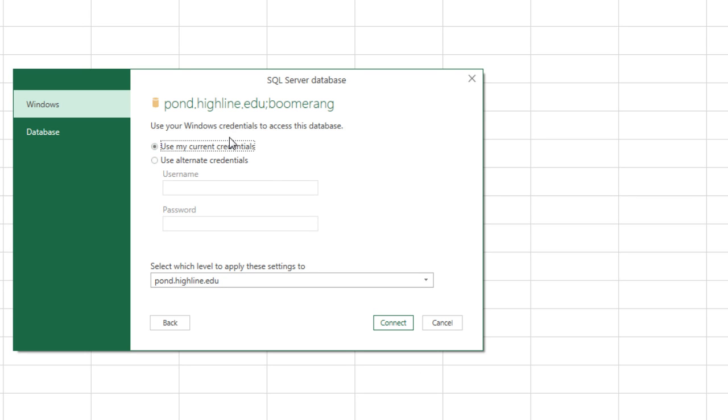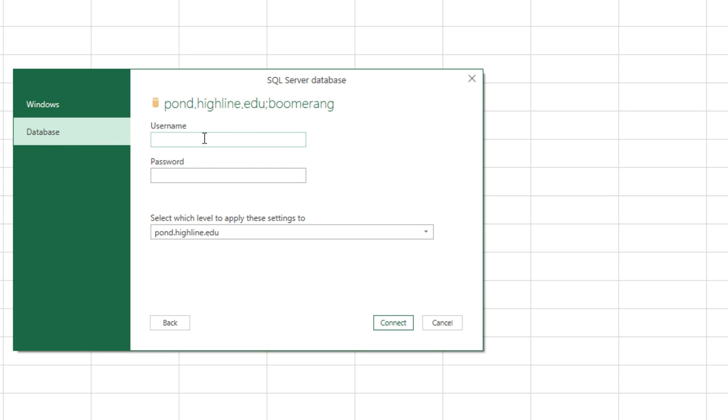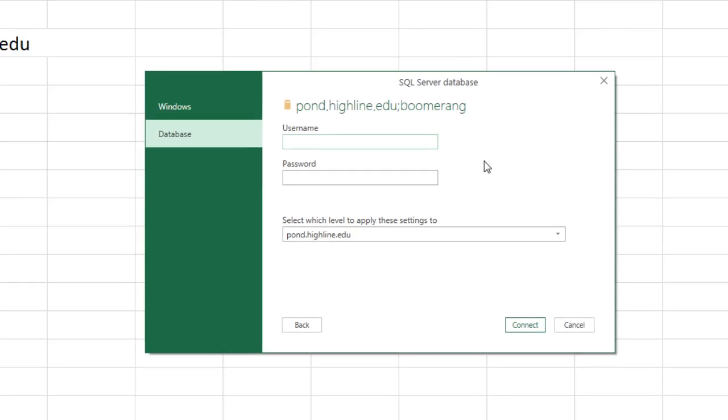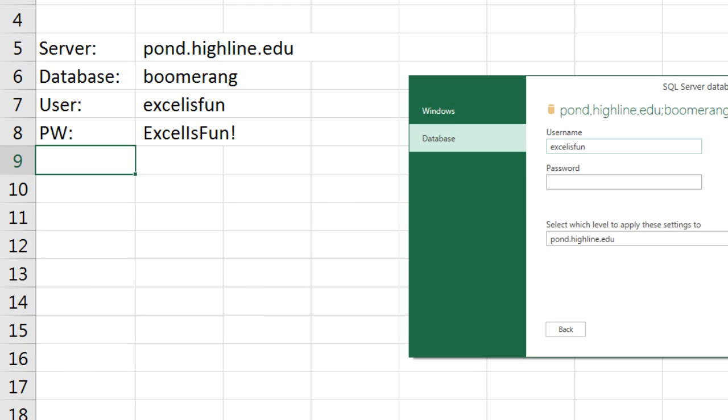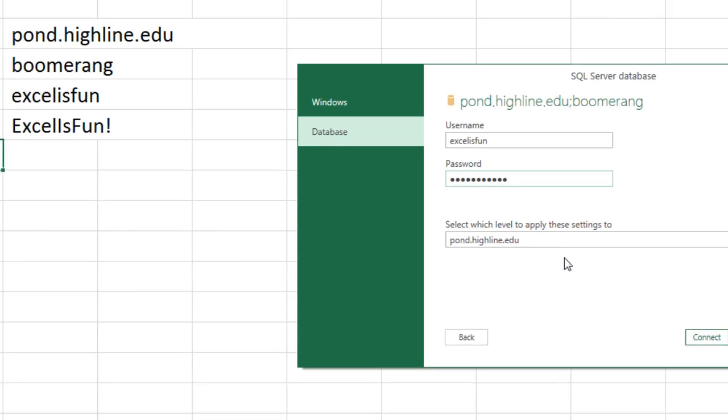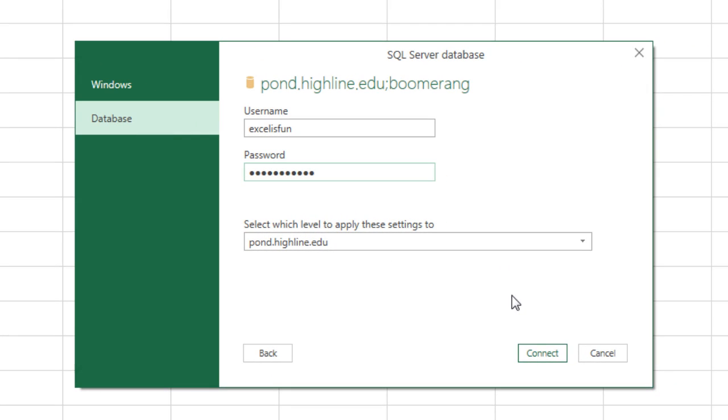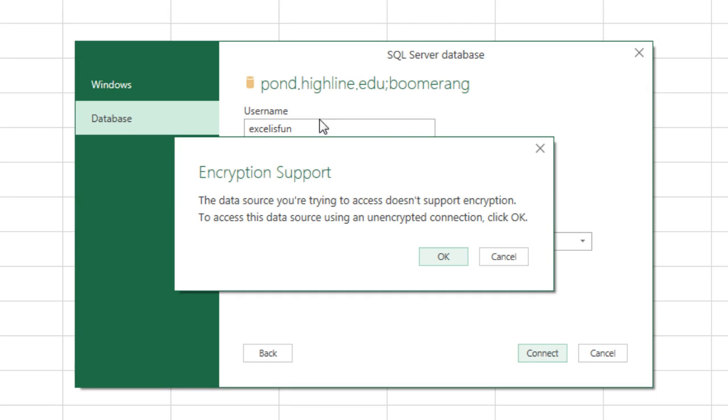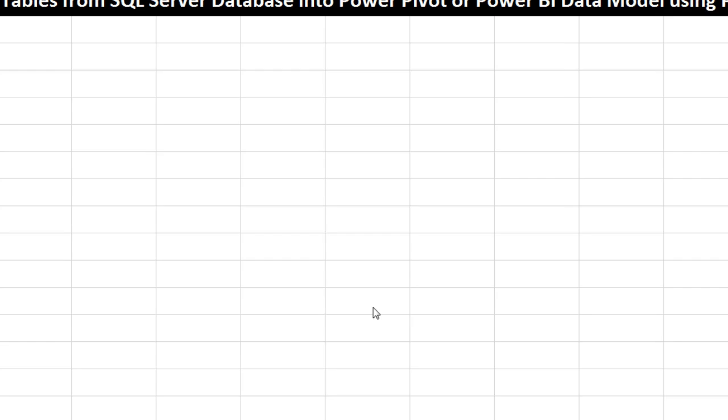Now, we need to enter our credentials, our username and password. It's not a Windows, but a database username and password. The username, Excel is fun, all lower case. Tab, password, that should be the password, capital E, I before is, F before fun, and exclamation point. Now, we can click Connect. This message just says this is going to be an unencrypted connection. That's fine. We click OK.